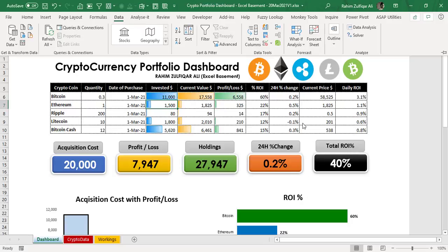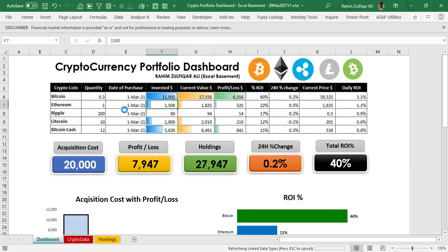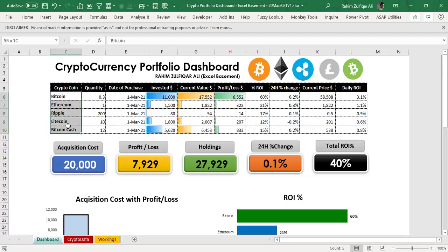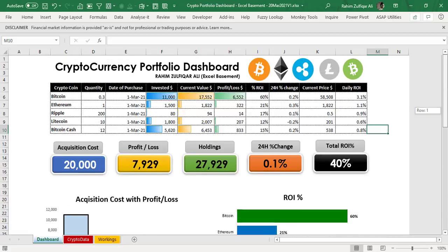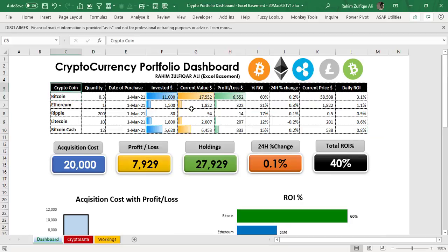Because all these things are connected with formulas, you just need to go to the Data tab and click on Refresh. You can see the numbers changing. When you open this file again tomorrow and click Refresh, whatever the rates or prices of these cryptocurrencies will be, it will update all those visuals and other things automatically. You don't have to do anything, and it will save a lot of your time. I hope you will like this cryptocurrency portfolio dashboard. Thank you.